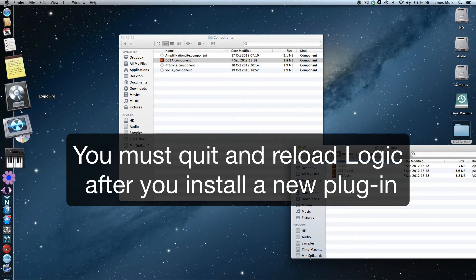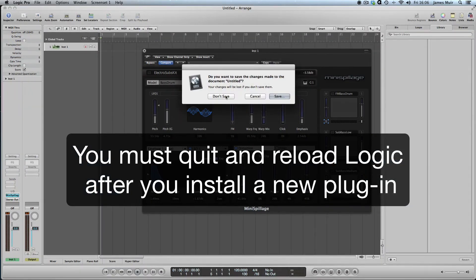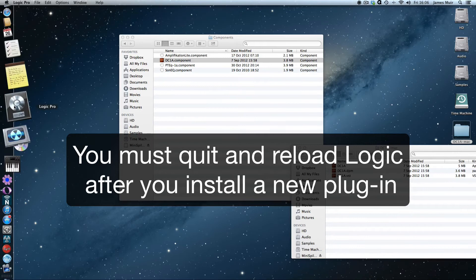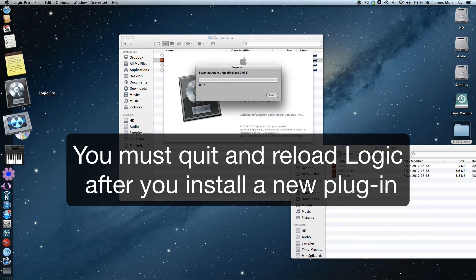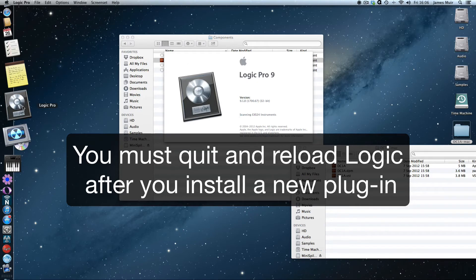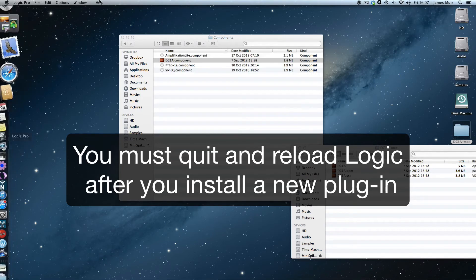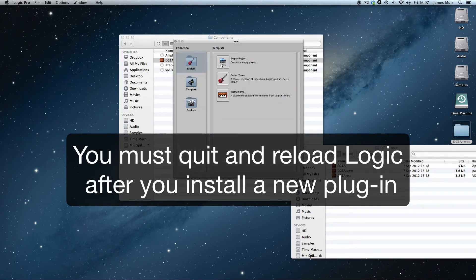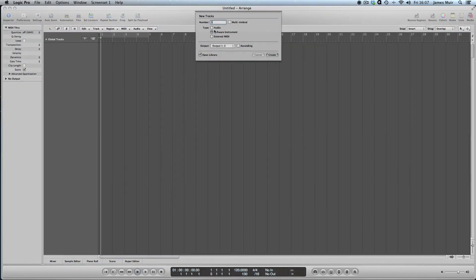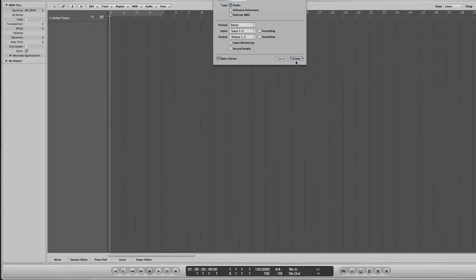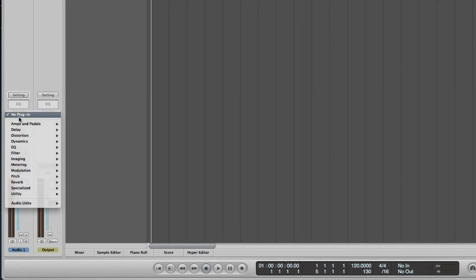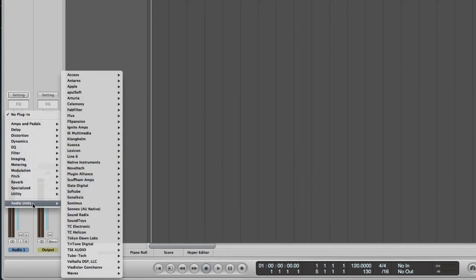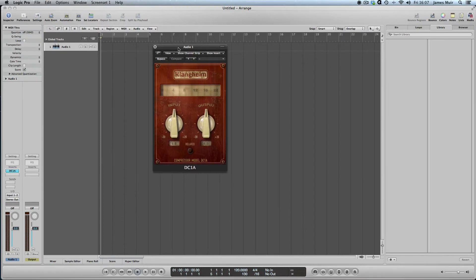If we launch Logic, or actually in this case if we quit Logic and relaunch Logic, see it scan the DC1A again. Same thing, I'm just going to do a new empty project. Do an audio track this time. Let's do a stereo one. And again, if we go to where we instantiate our effects plugins from, which are the inserts here, which are sort of midway near the top of the channel strip, audio units, and then we browse to Clanghelm, DC1A, stereo. And there is our freeware plugin installed.